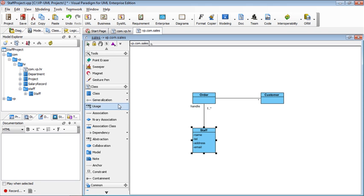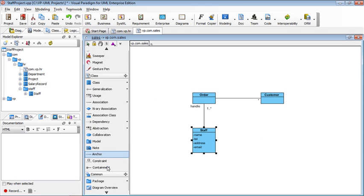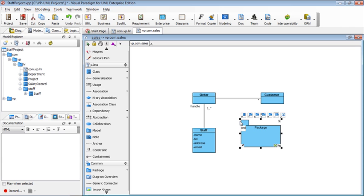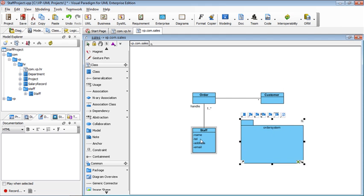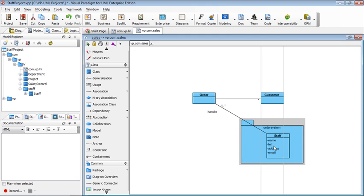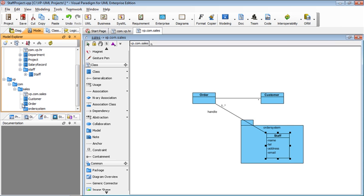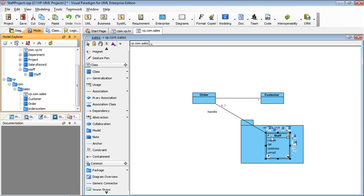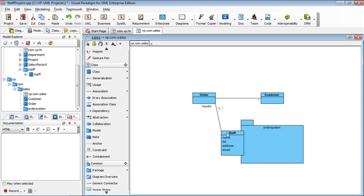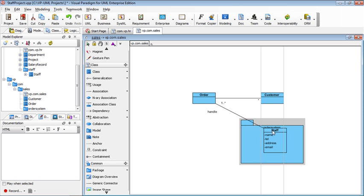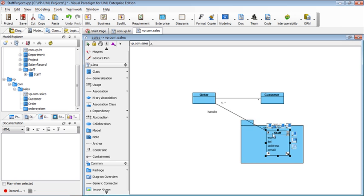But if I do the same thing in the sales diagram, this is the order, order system. Then if I drag the staff into the order system, it doesn't affect the structures. It doesn't even show in the tree because it's just an auxiliary. You just borrow the staff from the other package showing here. So no matter where I put it, it will still just keep it here.